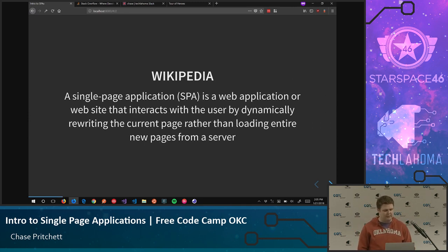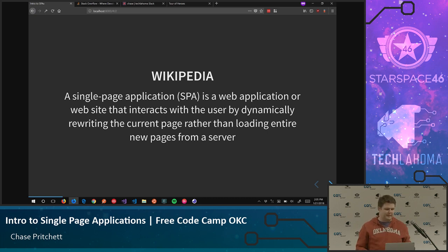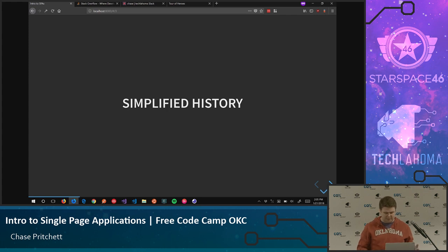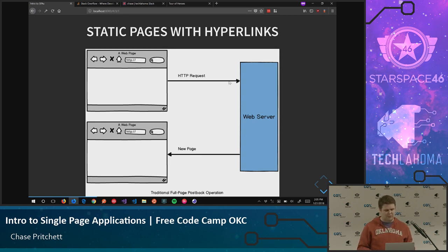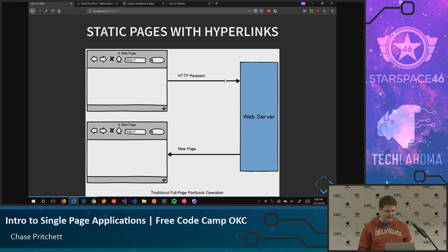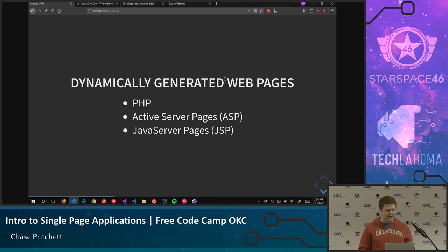Wikipedia has a pretty good definition of what a SPA is. It says a single-page app is a web app or website that interacts with the user by dynamically rewriting the current page rather than loading the entire page from a server. If that doesn't make too much sense, I wanted to go through a simplified history of the web. If we go back to the beginning, everything was static HTML files and links — if I clicked a new link, I got a whole new web page sent back, which wasn't very scalable. Think of Stack Overflow or Wikipedia — you wouldn't want a static web page for every single article or question.